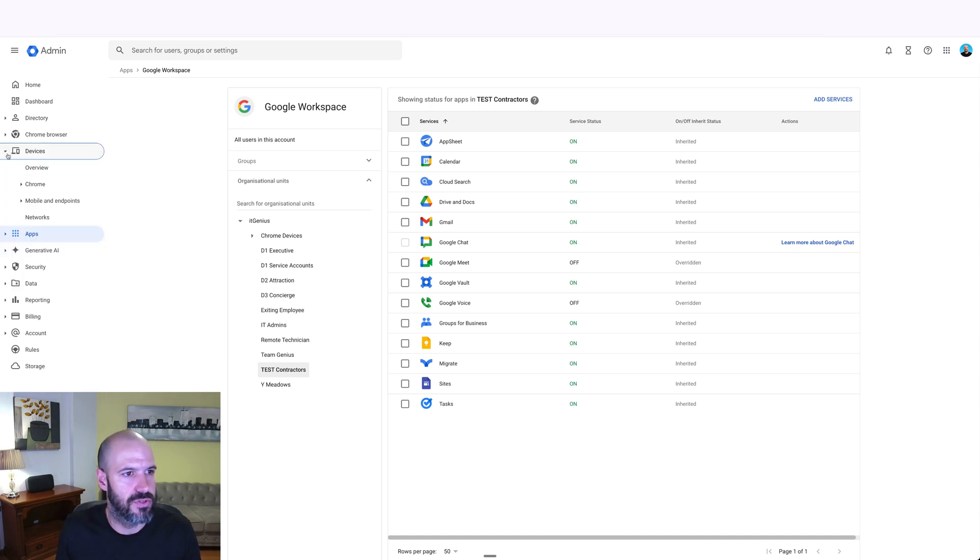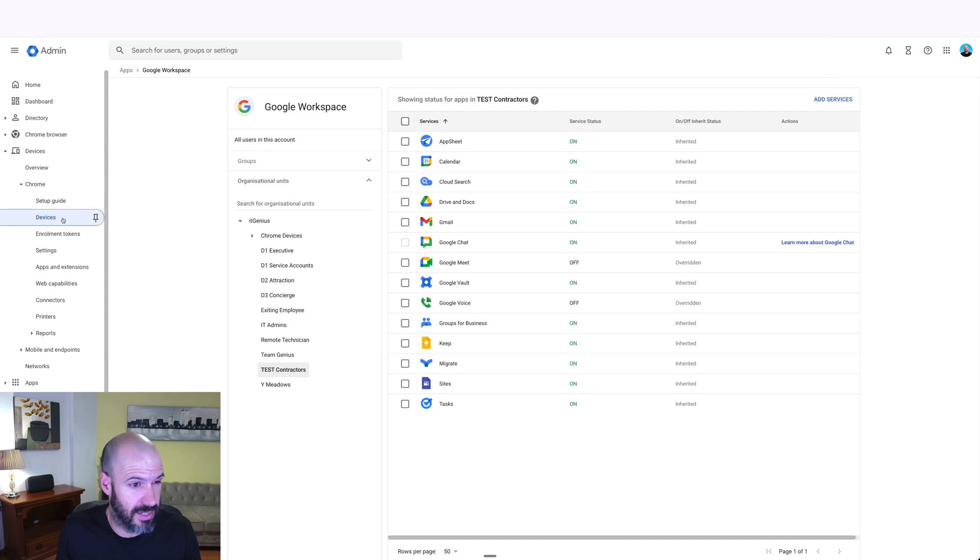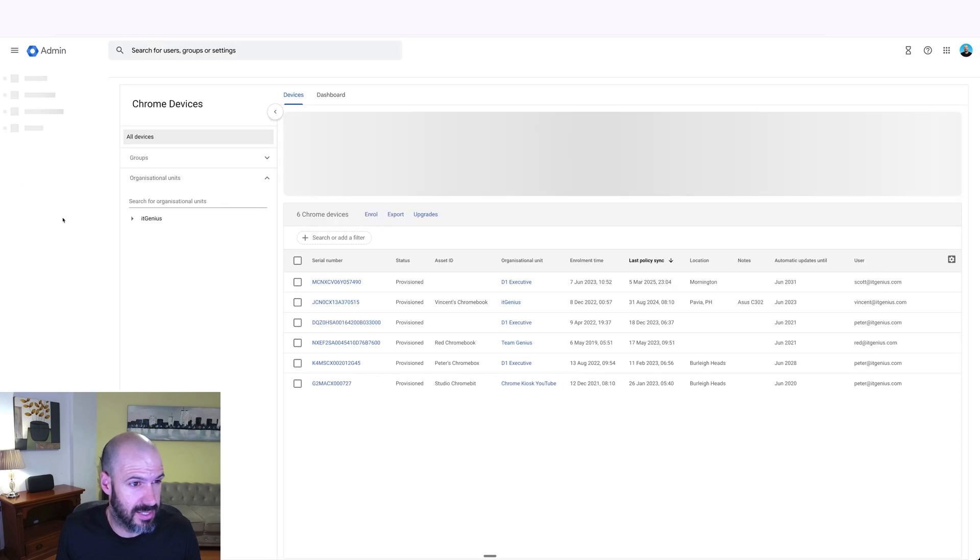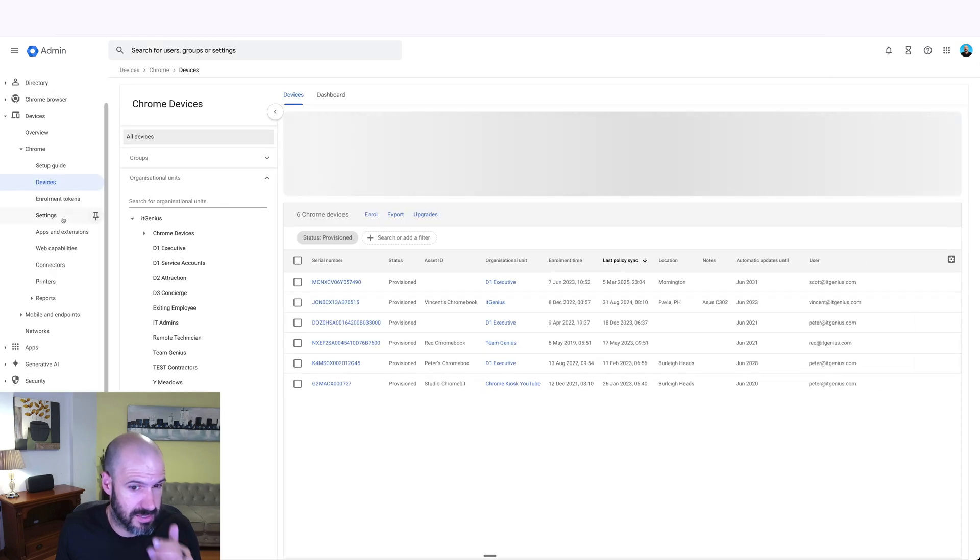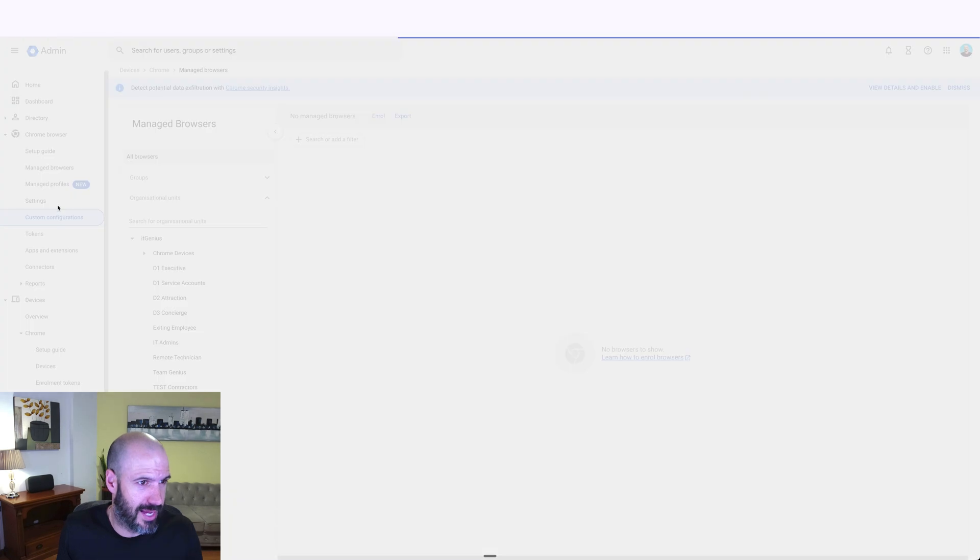So if you go to devices and then Chrome, you can actually set up your device settings. And where is that one? Is it in devices? No, it's not settings.